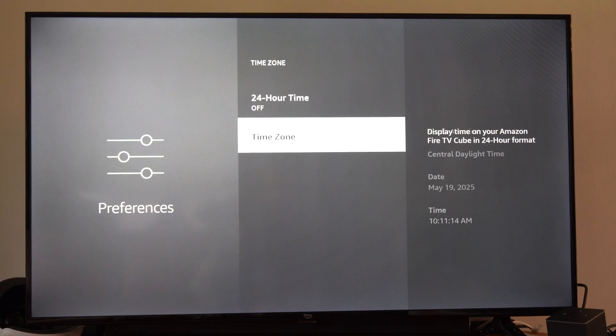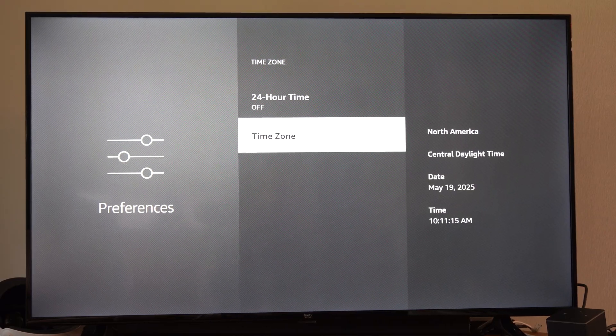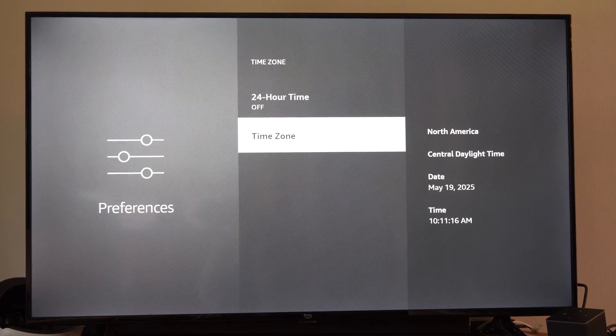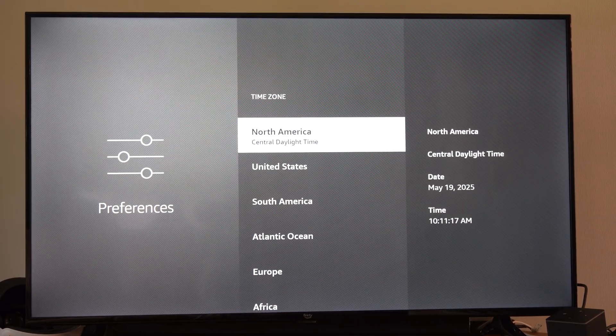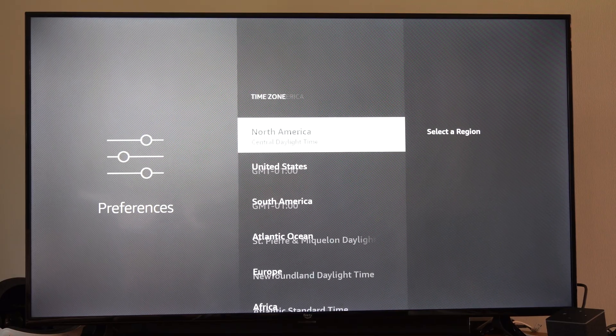Then go to Time Zone, and you can see the date and time on the right. And what we want to do is select the correct time.